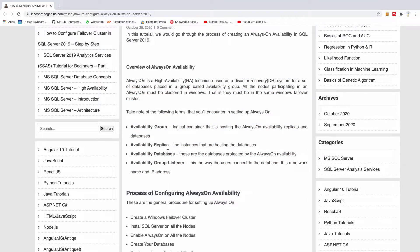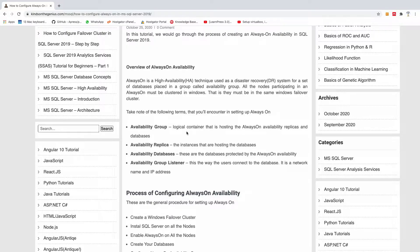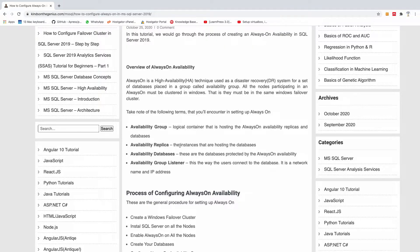One is the availability group. This is like a logical container that contains groups of databases that are protected, that are highly available, that can always fail over to the other server if anything happens.